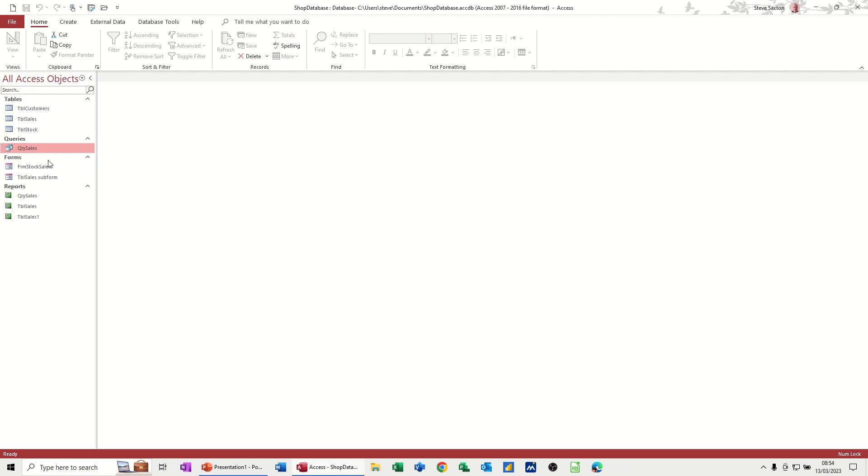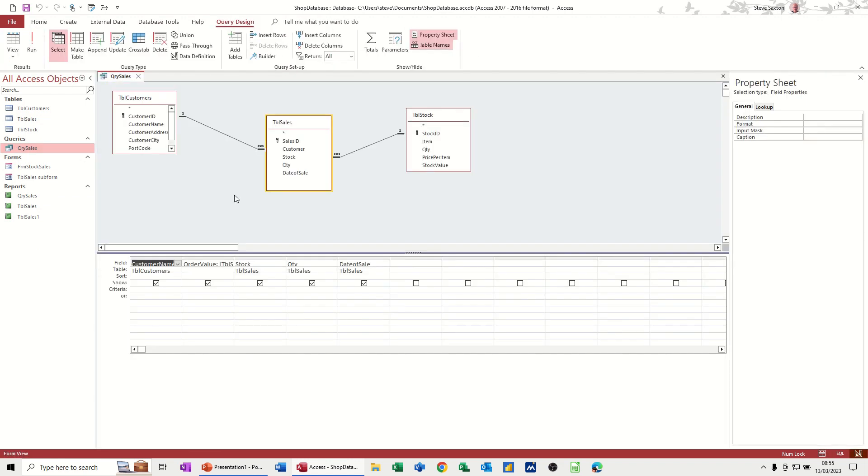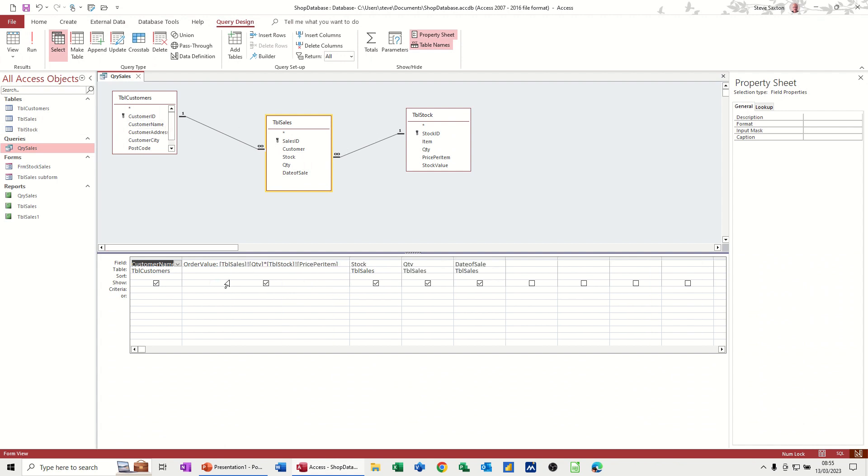So just to recap, these are the objects we have at the moment. Query sales is just a query pulling some tables together. If I have a look at the design of that, you can see how that sits. So I've pulled in various fields, and there's a calculation there working out what the order value is.